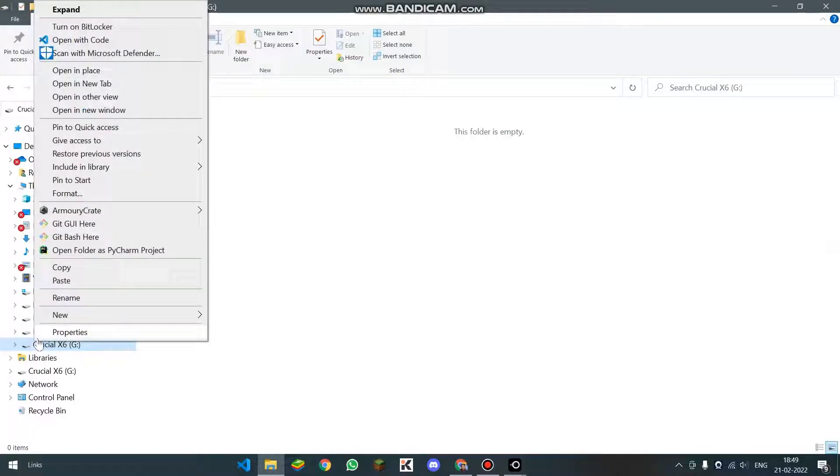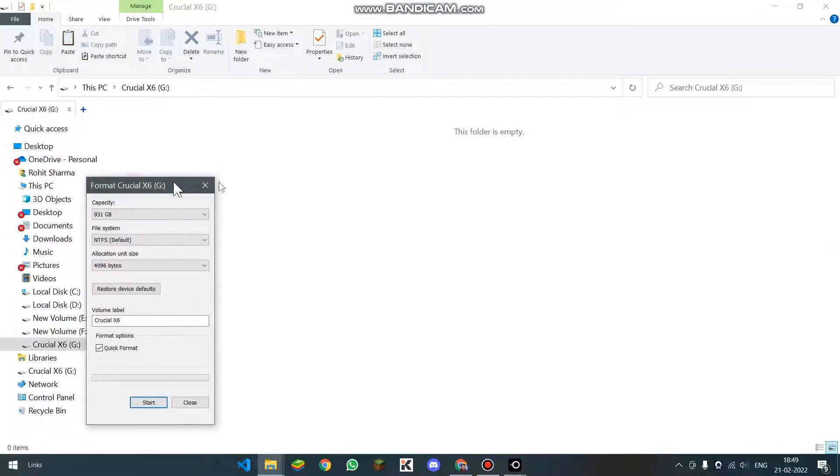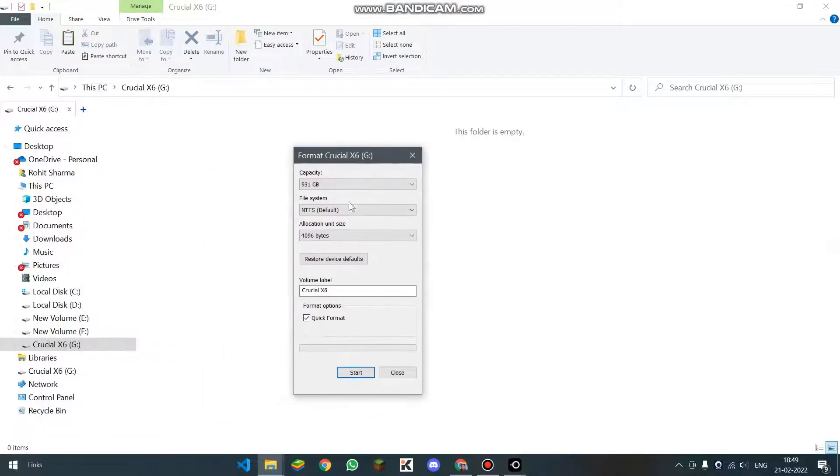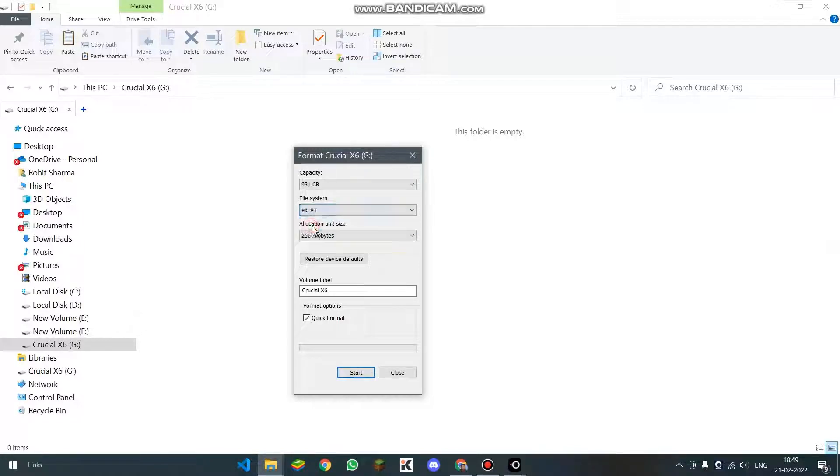If I right click and click on format, I am able to see file systems option. So I will be clicking over here and making it exFAT so that we can use it in our Android phone. I am going to click on start.